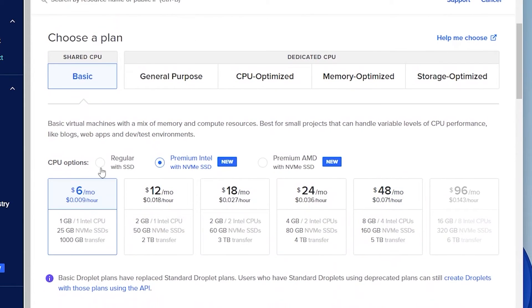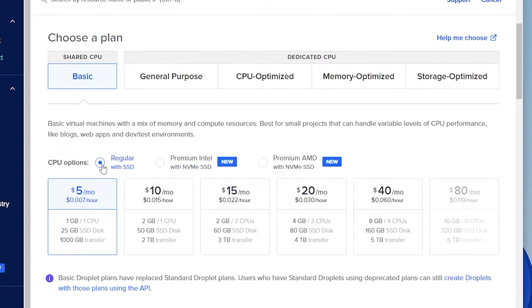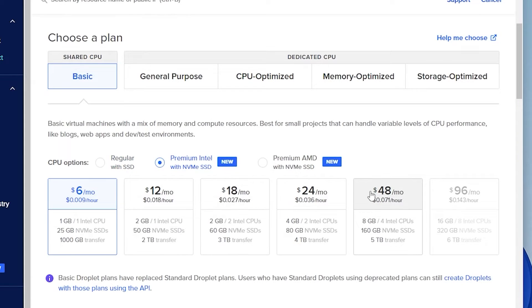So for the options of our CPU, you can just use a regular SSD. You can also use a premium Intel if you want, it'll be a little bit faster. In this case, I don't think we really require the maximum performance, but you can go ahead and select whatever options you're more comfortable with.